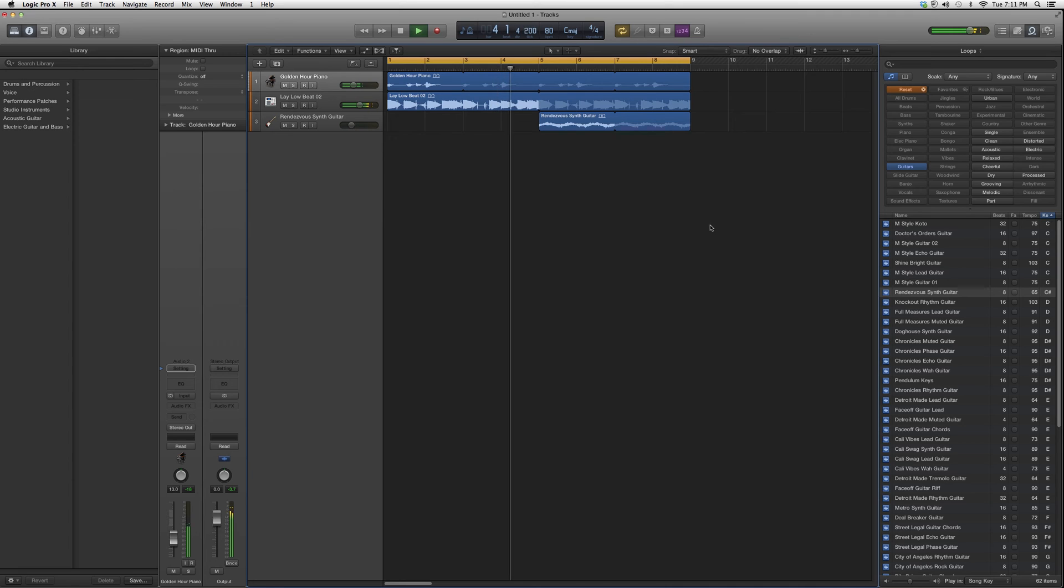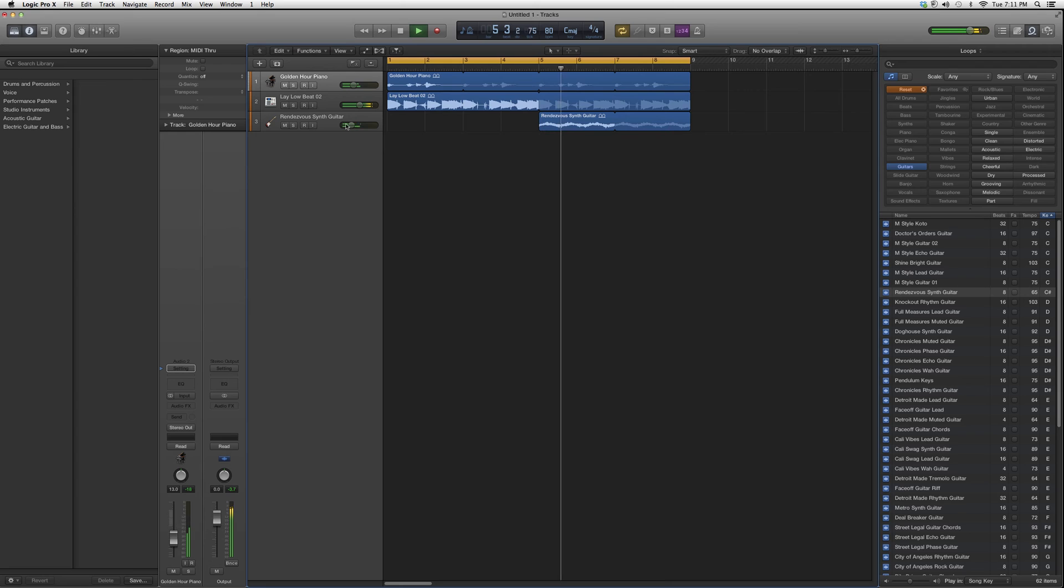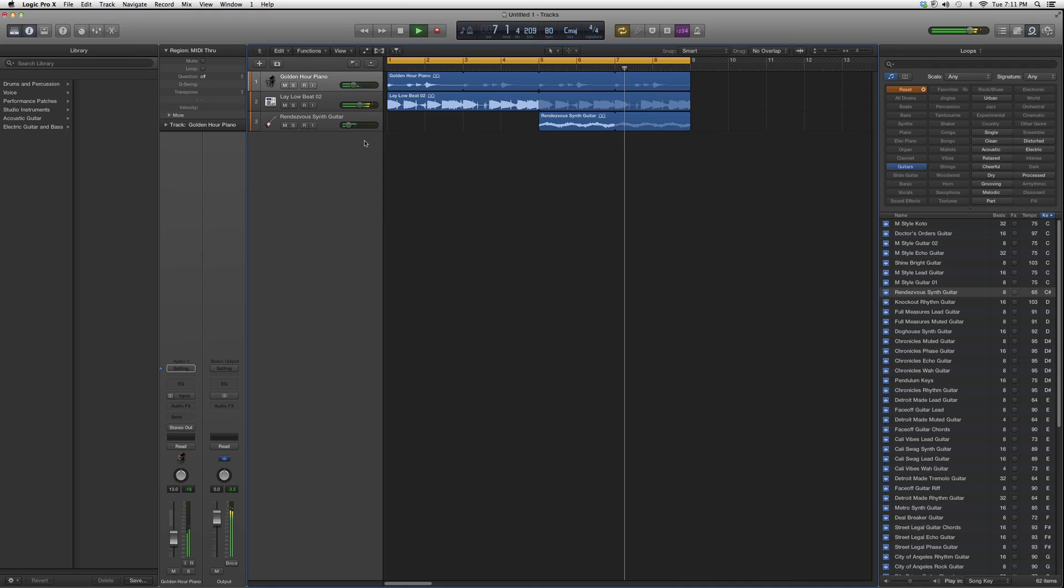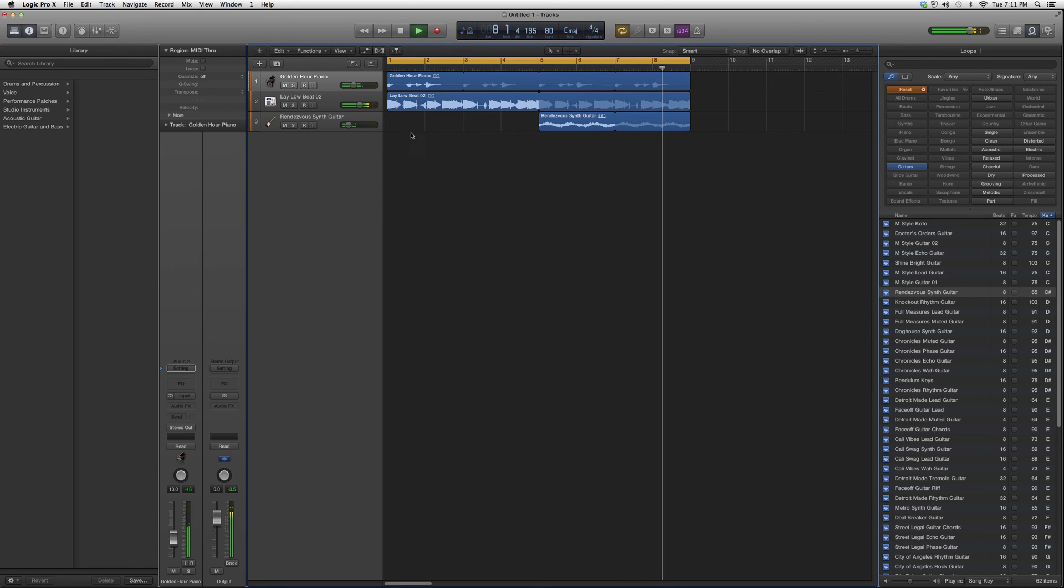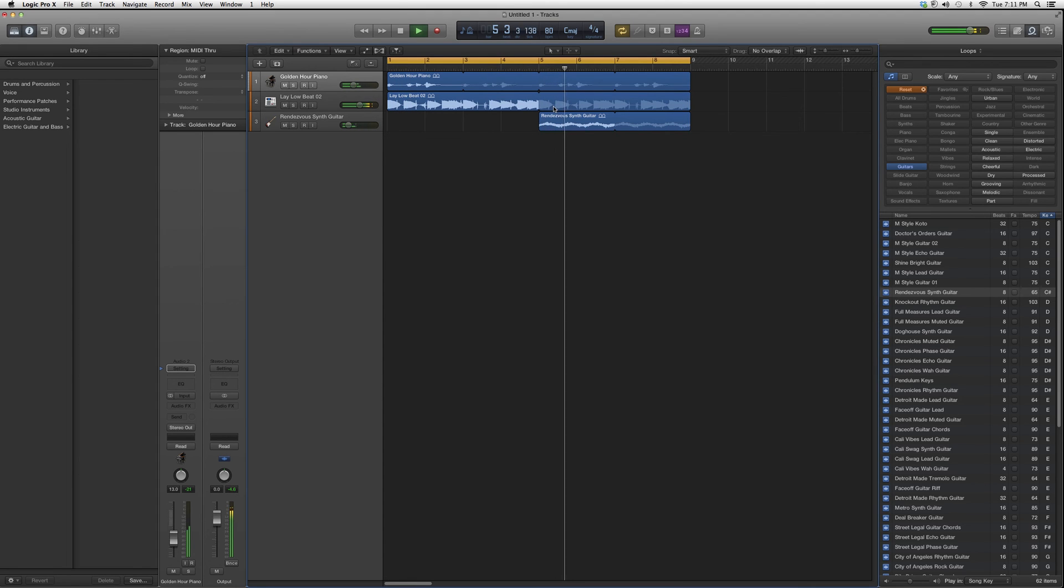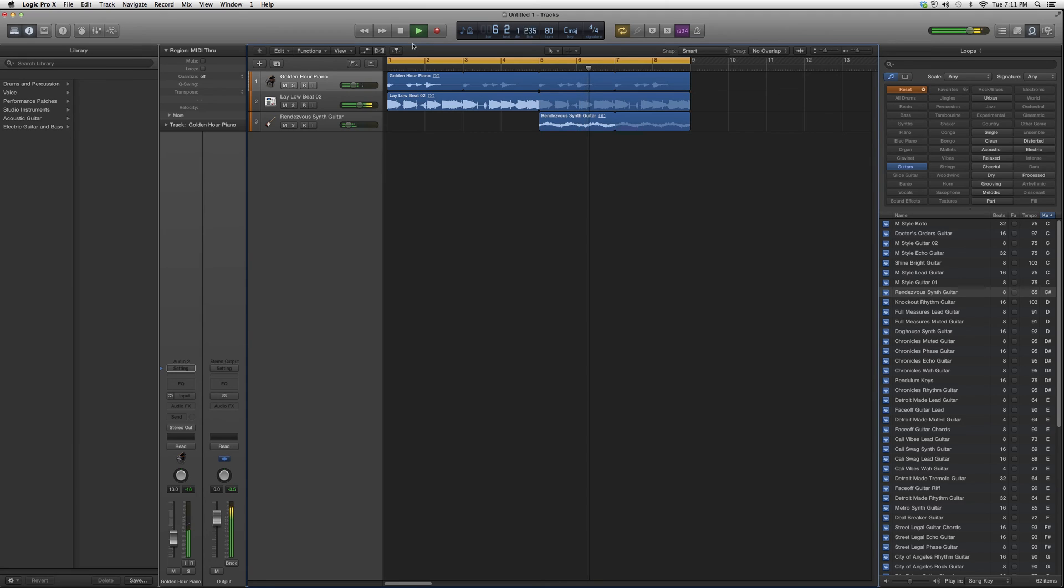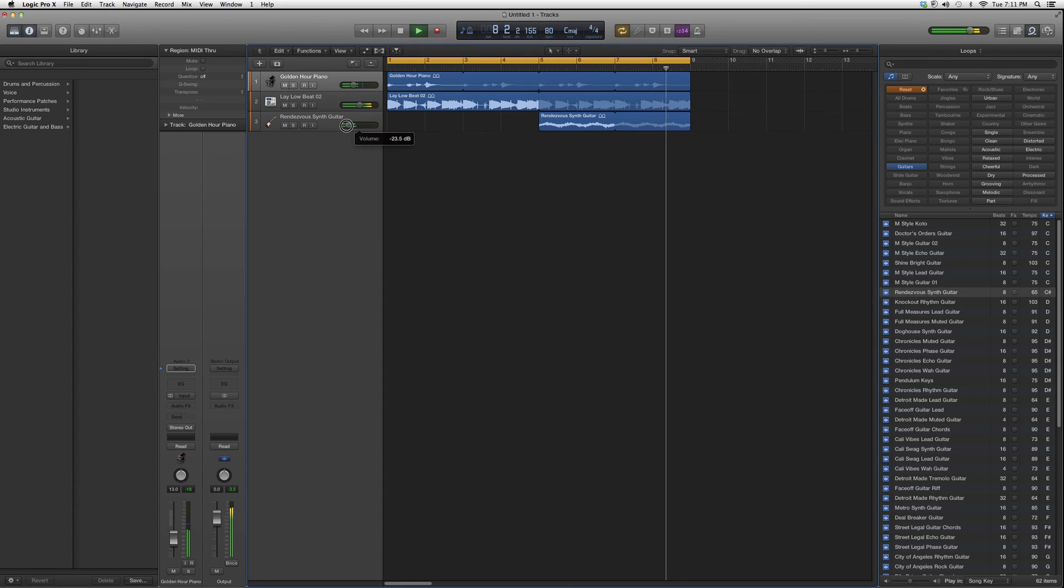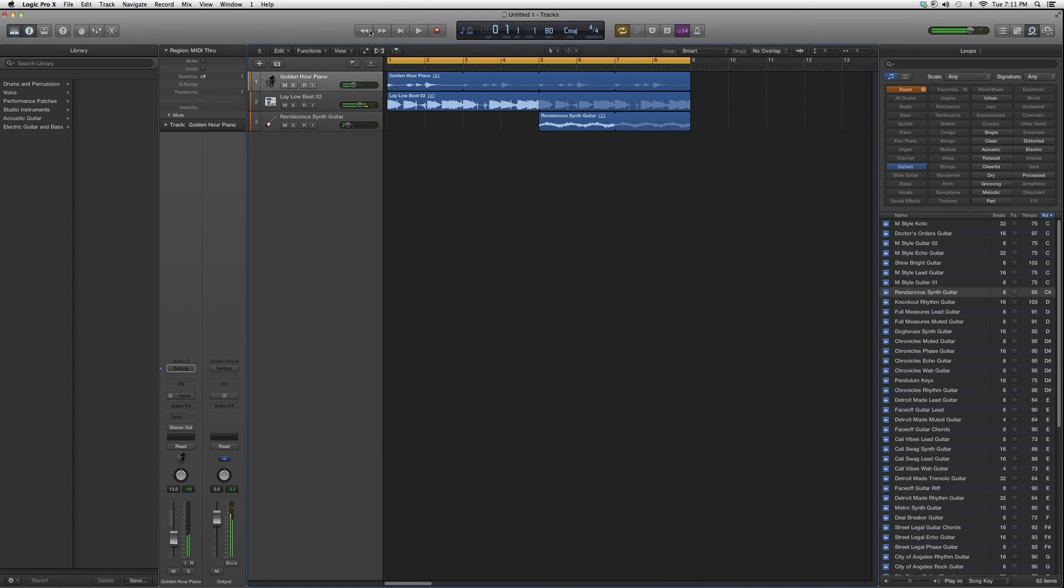Right here, let's act like this is a pre-hook. See how when you lower the voice it gives it more space? It gives it more like, it's still there but it's not in your face. So sometimes less is more, and in this case less is more of the rendezvous synth guitar.